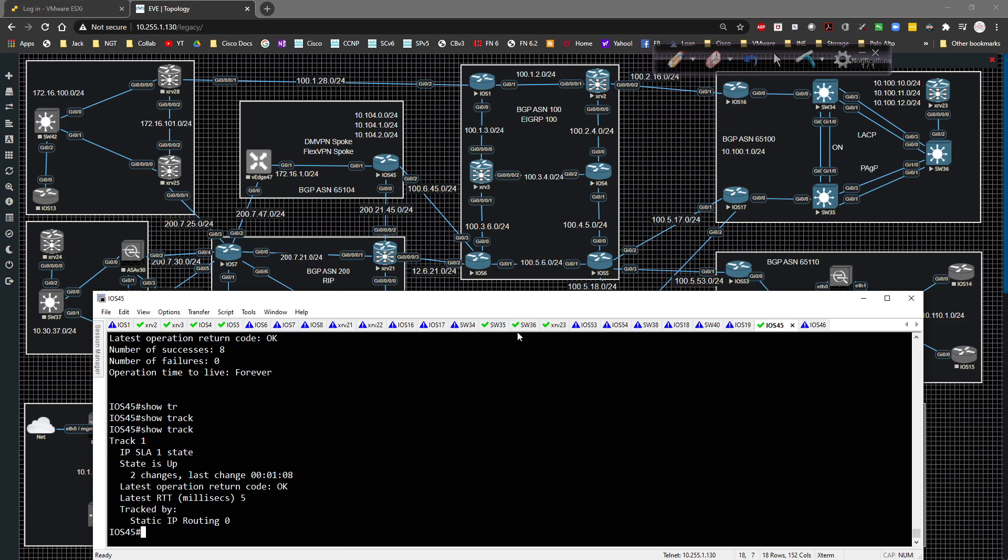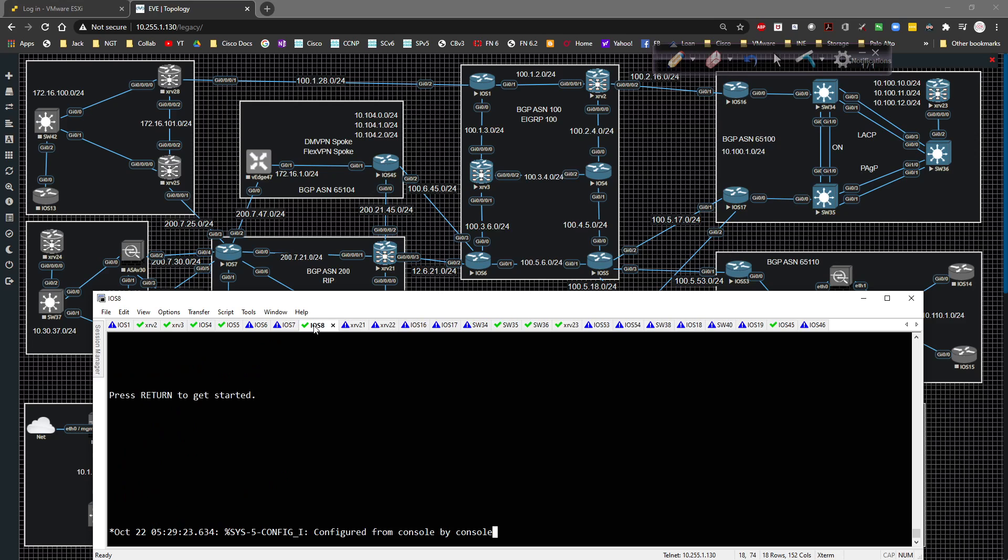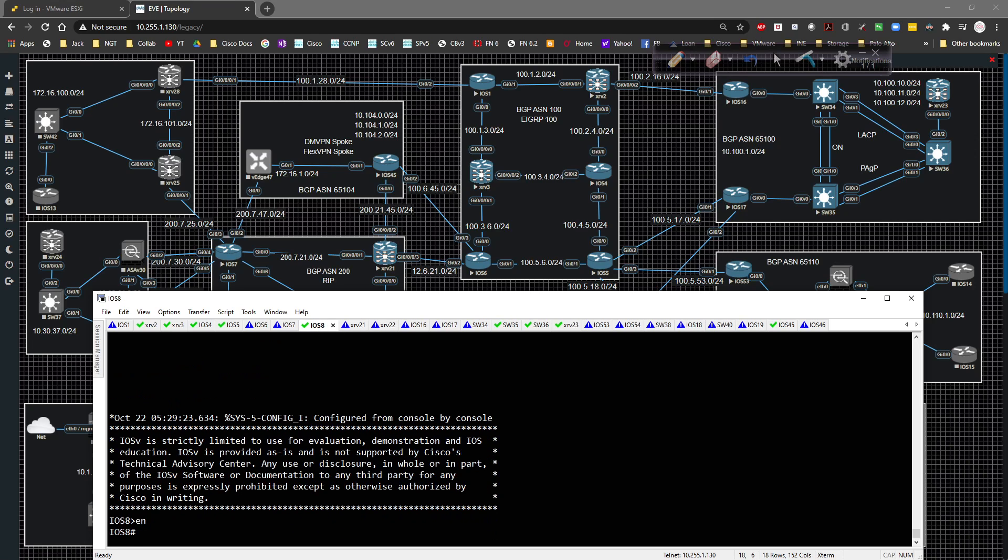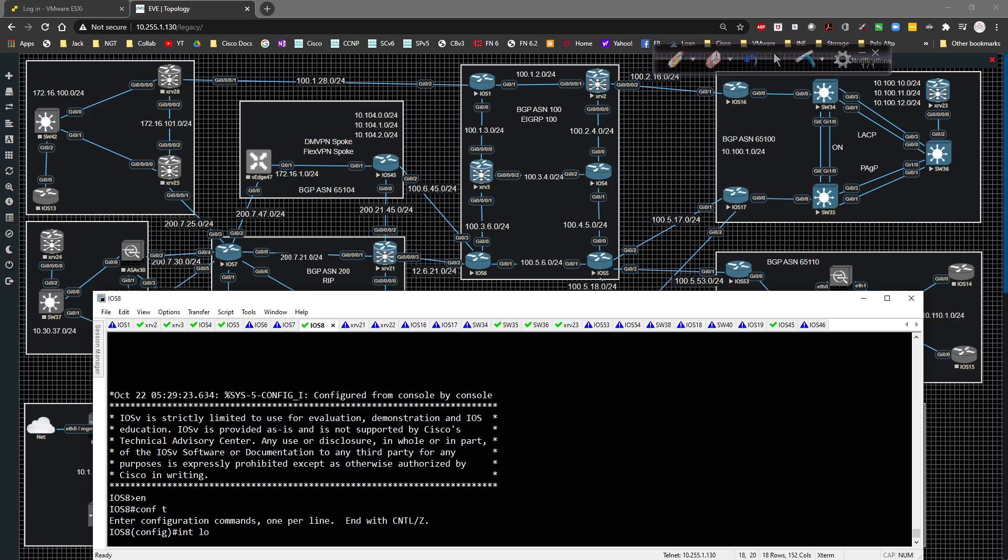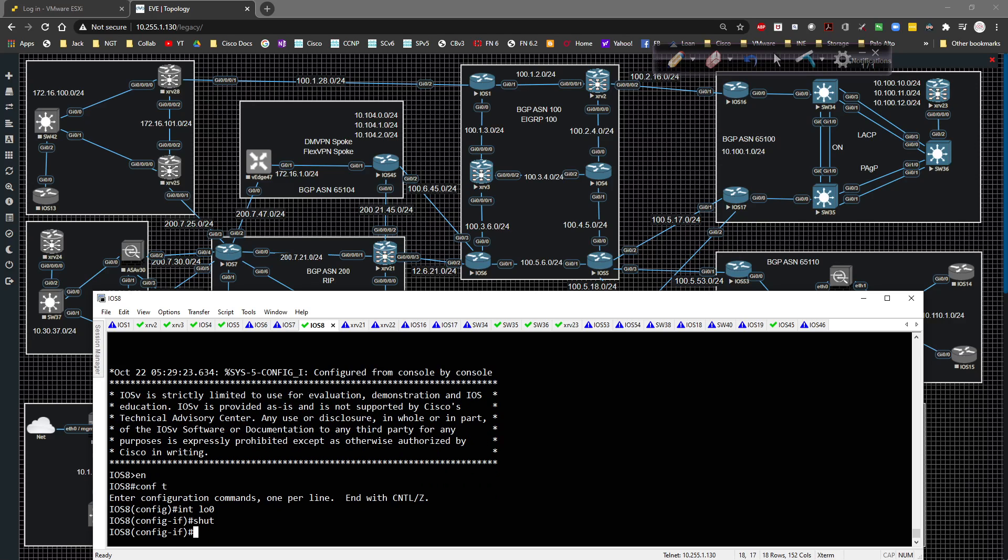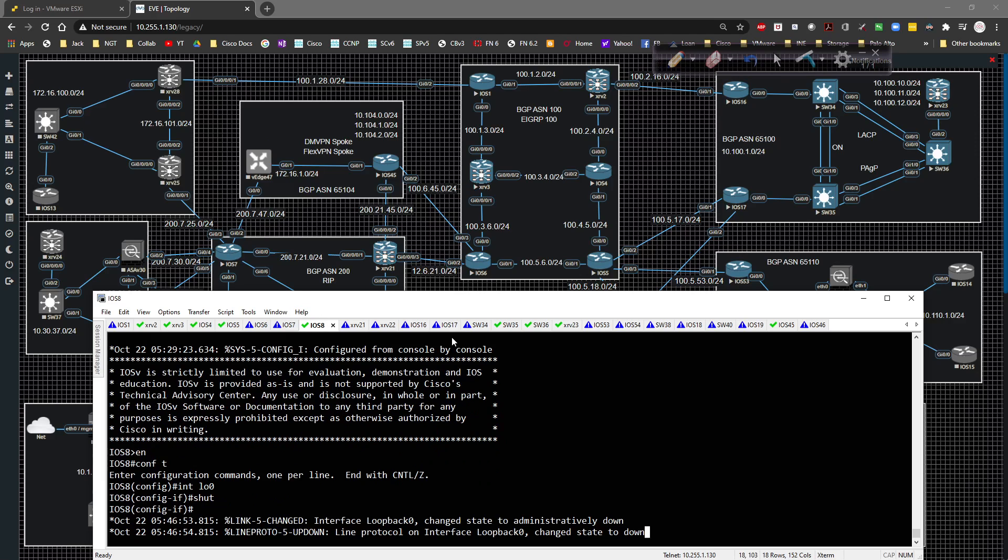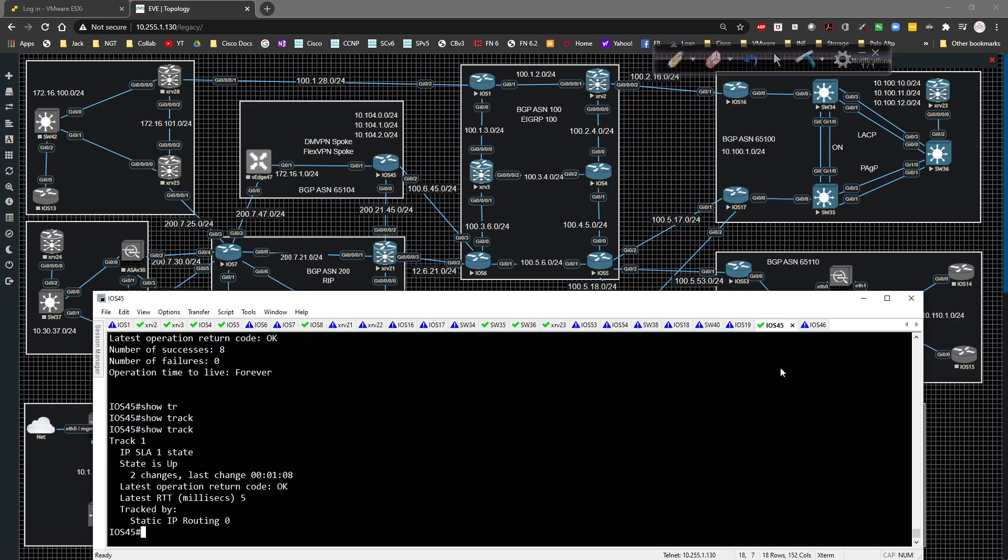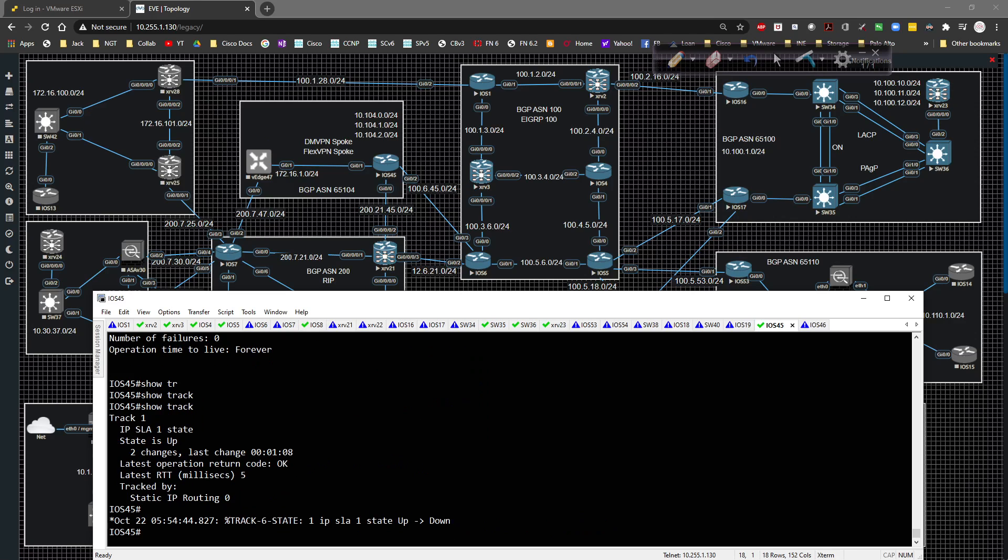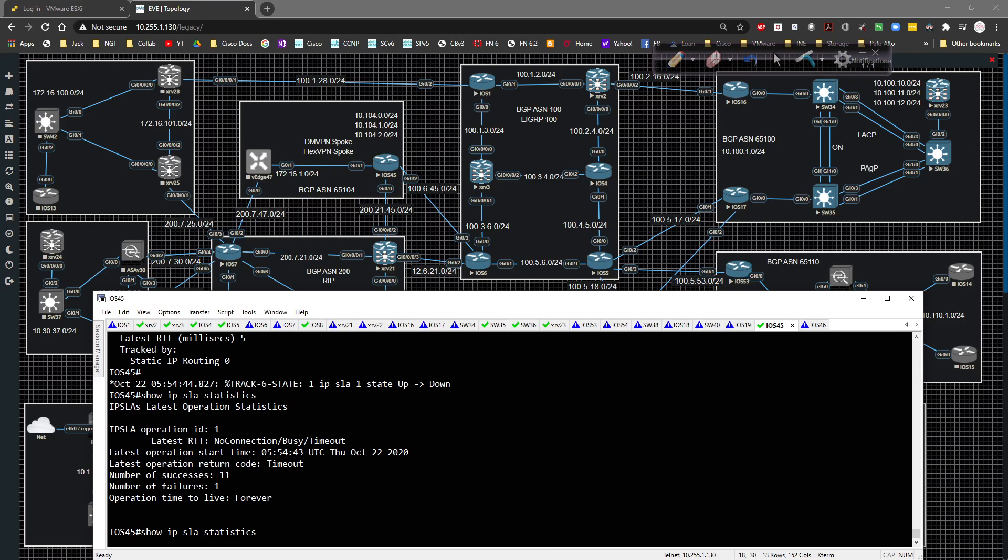Now, if I go to iOS eight and I say interface loopback zero shutdown, we're going to go ahead and that interface is going to shut down. We go back to iOS 45. We're going to wait for the SLA to fail up to down. So that's now down.